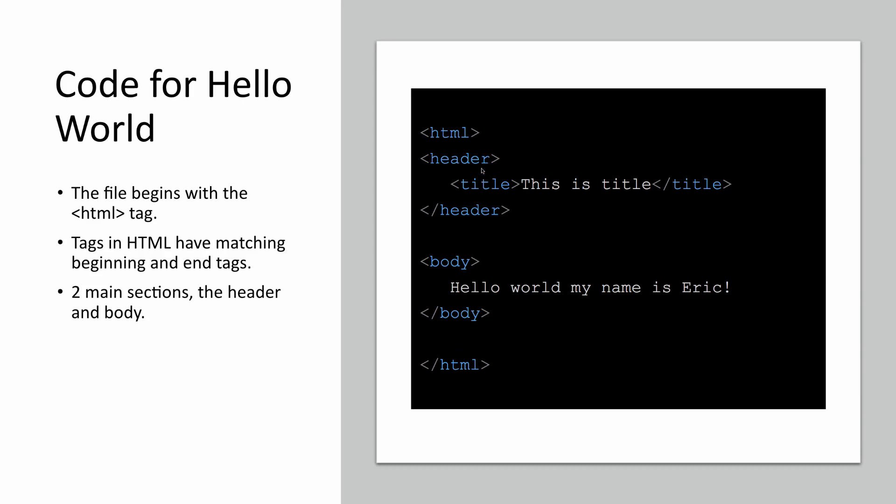There's a header, which again begins with a header tag and ends with a matching ending header tag. And then there's a title. The title is going to be what's displayed at the top of your web browser when this page is rendered. And then there's the body.